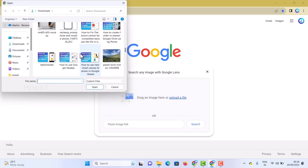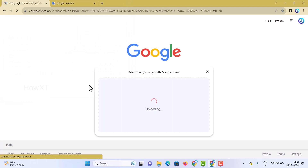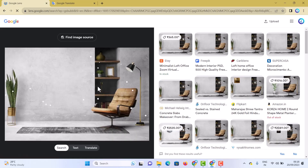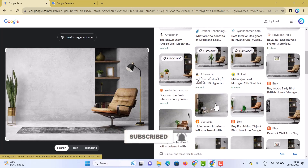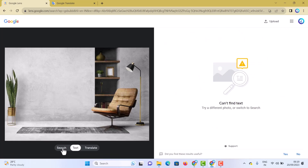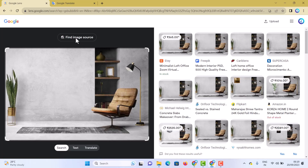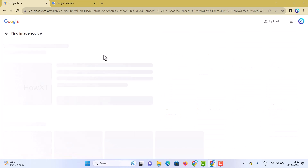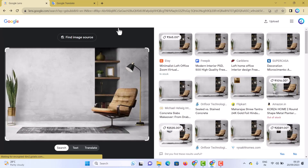For example, if you search for a desk, it will find and return similar desks. You can identify the same images from Google, find the image source, and download the image in good quality. This is a very easy and useful option.